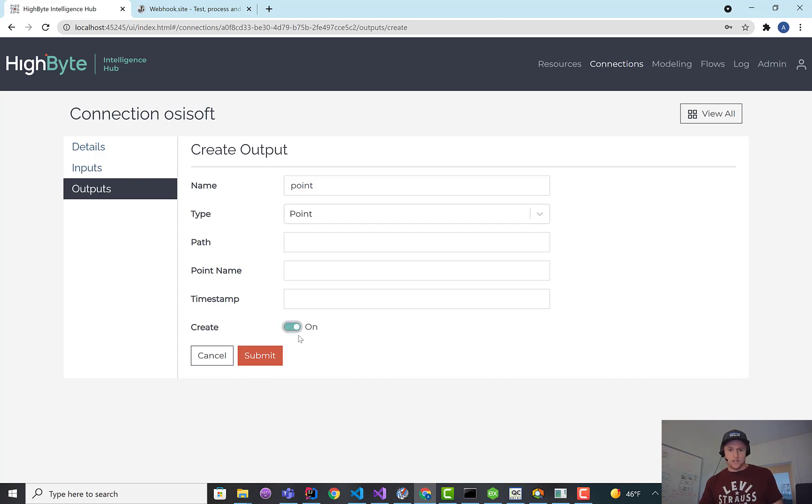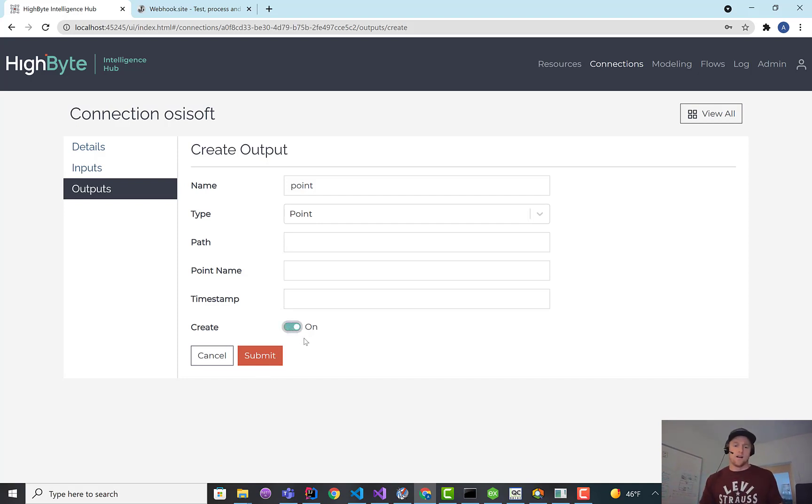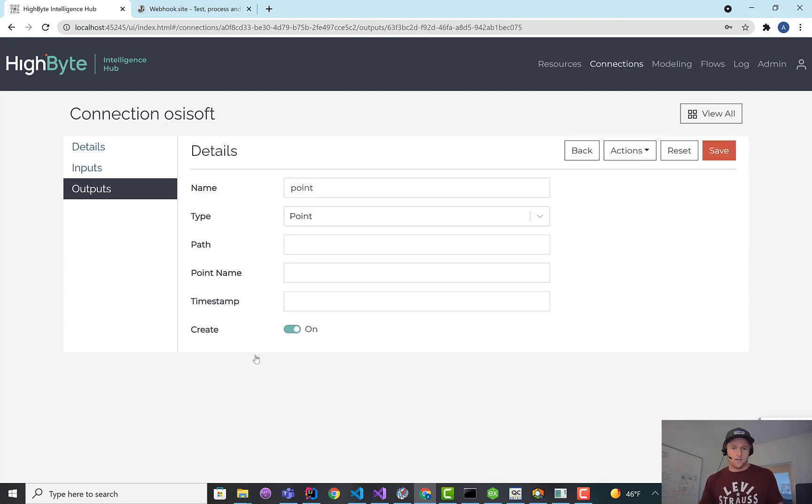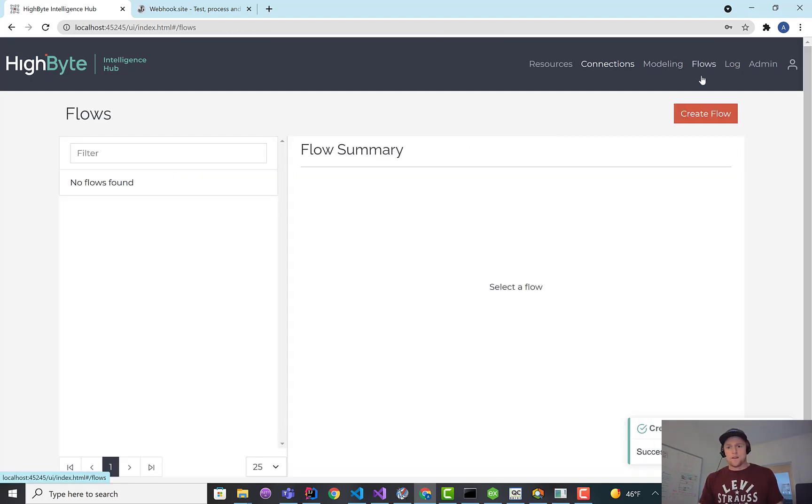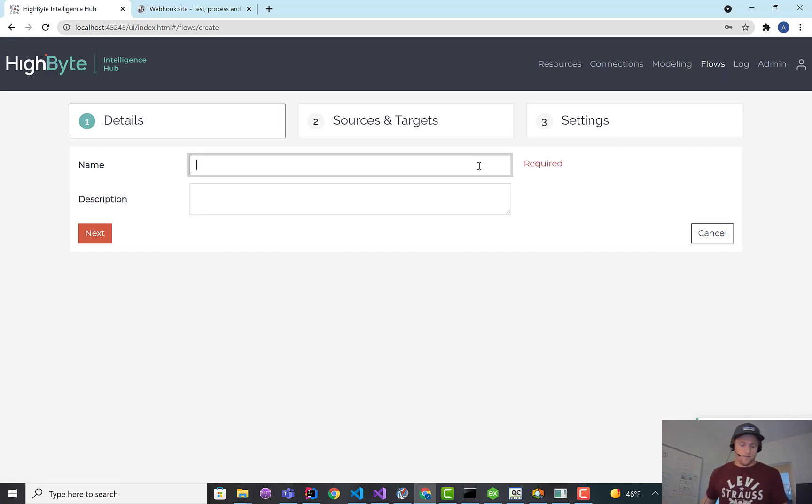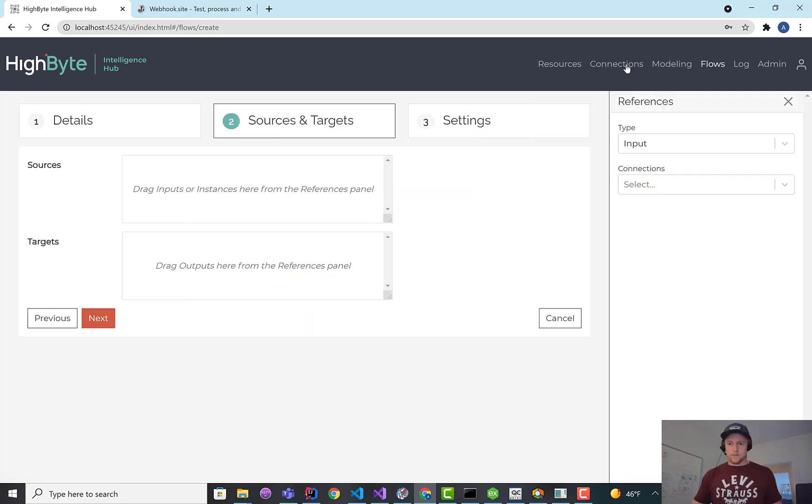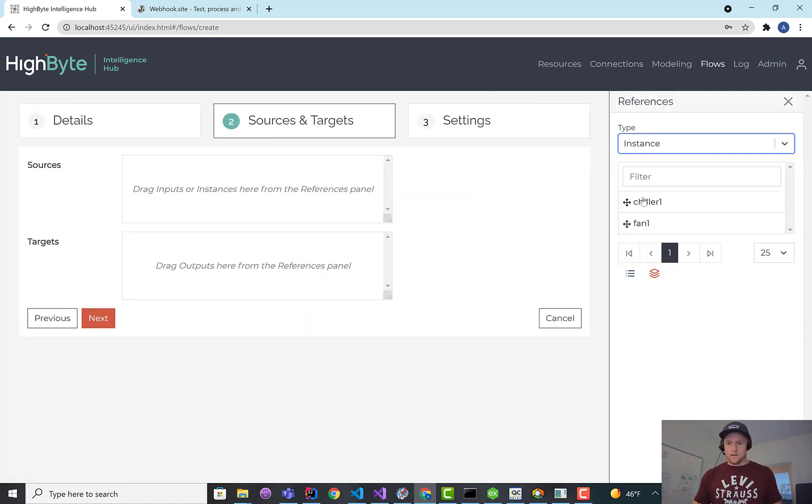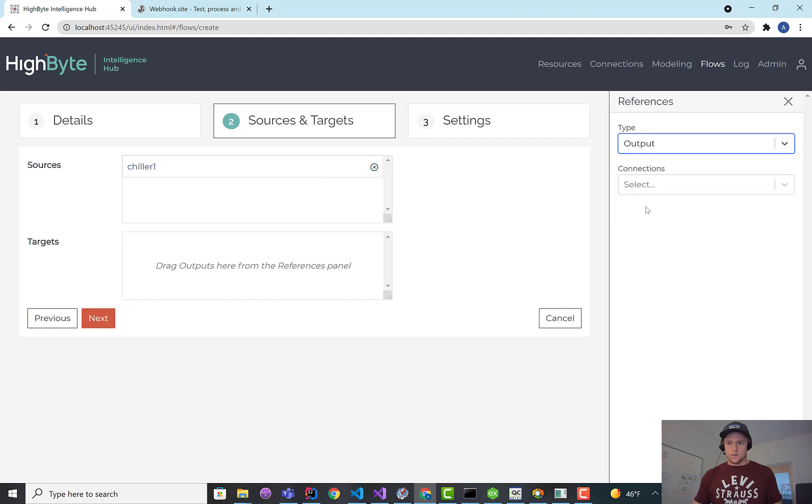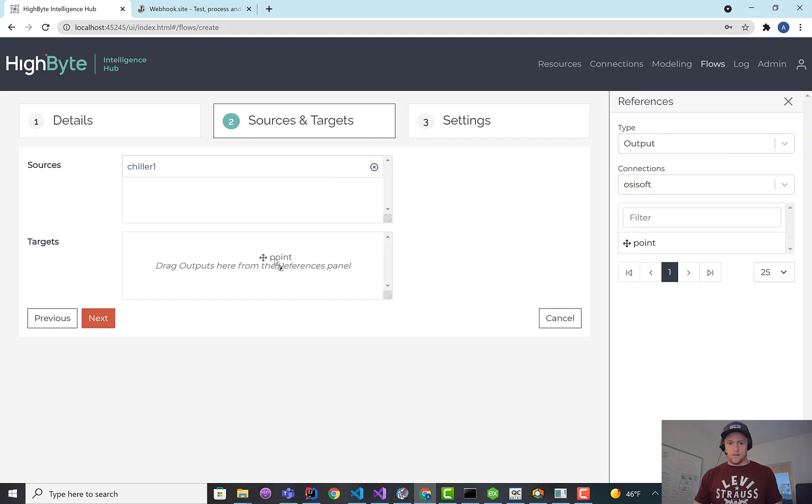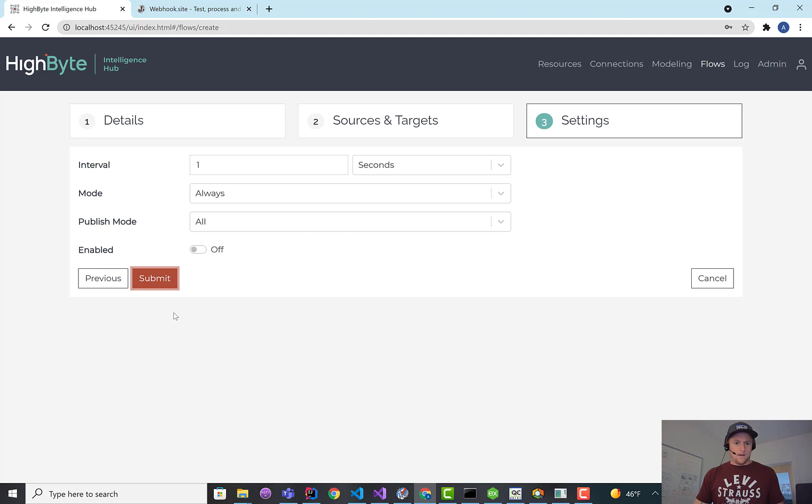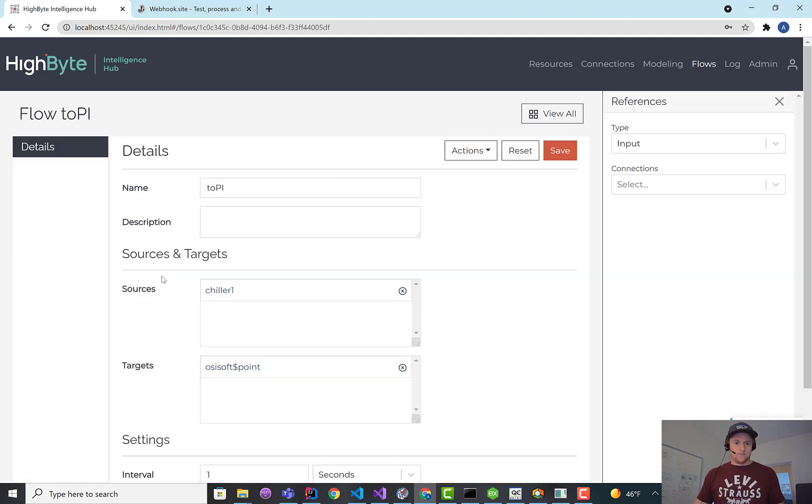I'm going to switch this flag on to say I want to create the PI point if it's not there. If you left this off, we would just fail the write if the point wasn't there already. So I'm just going to create a flow that says 2pi. I'm going to pull in the chiller1 instance, and I'm going to point it at the point output. We'll just send it up every second. Turn it on.